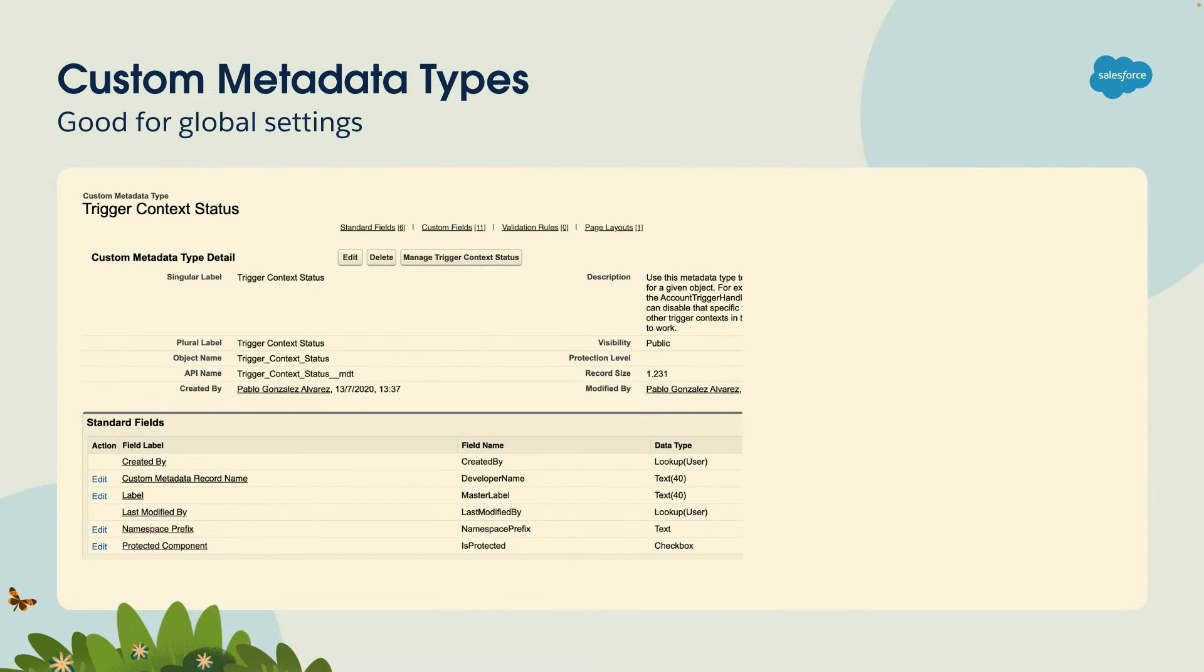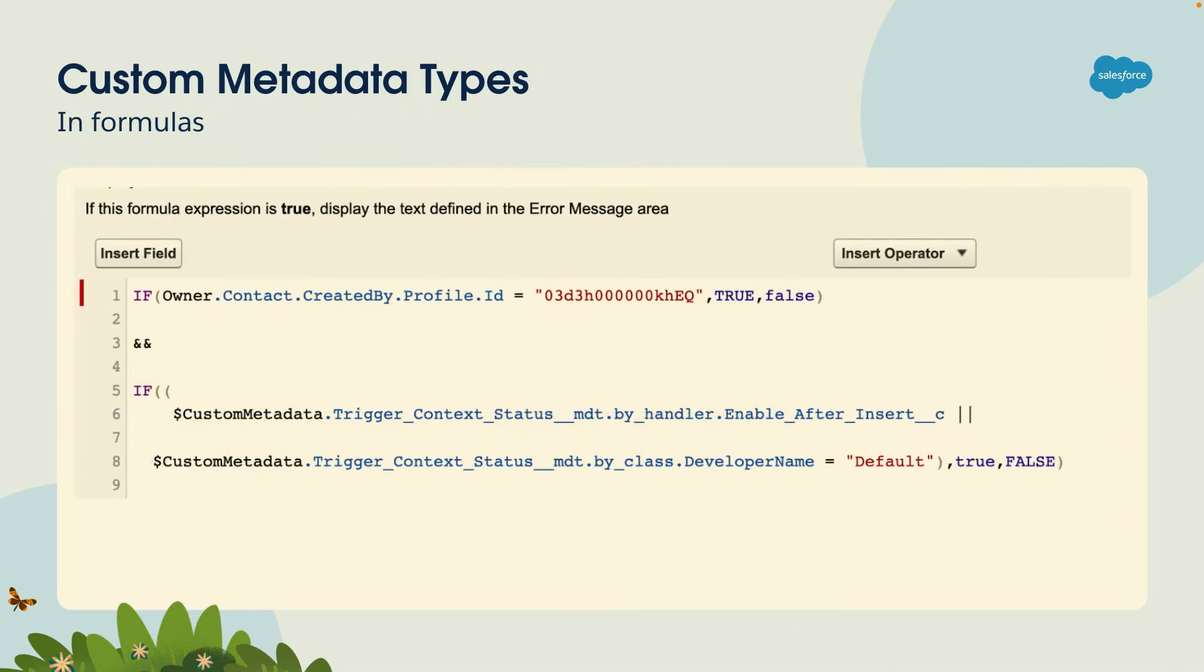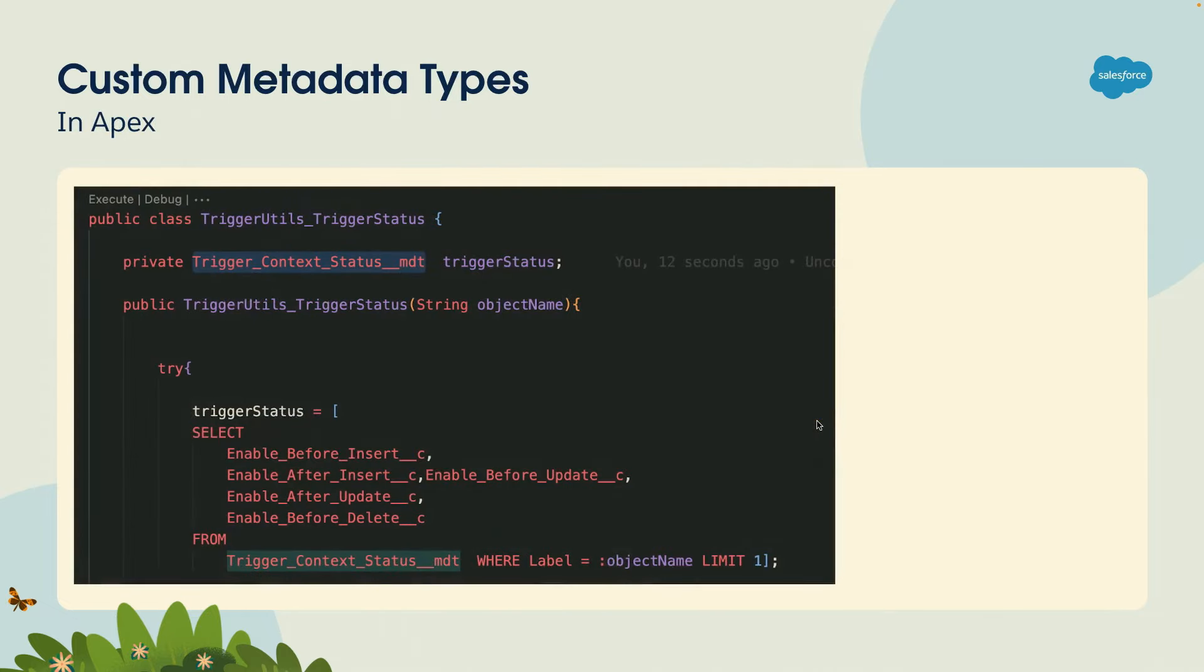Now, for global feature flags, custom metadata types are a good way to enable this. You may have some metadata type, for example, to disable certain triggers. You can use custom metadata types in formulas. So here you can see I'm using it to check if this trigger is enabled. You can also use custom metadata types in Apex and then define if your logic should run based on the values of those custom metadata types.